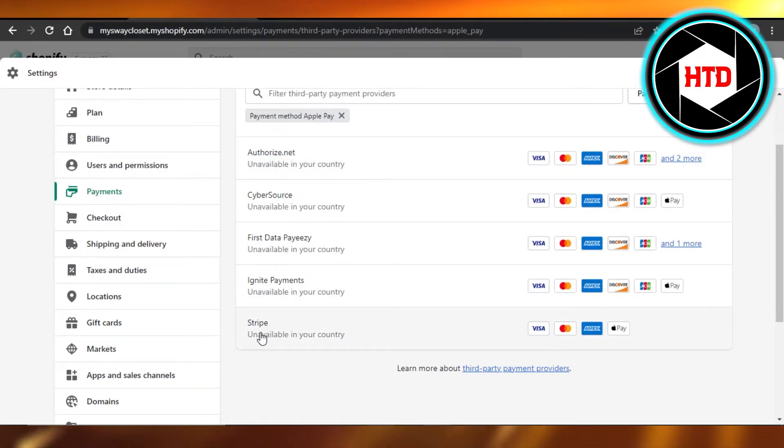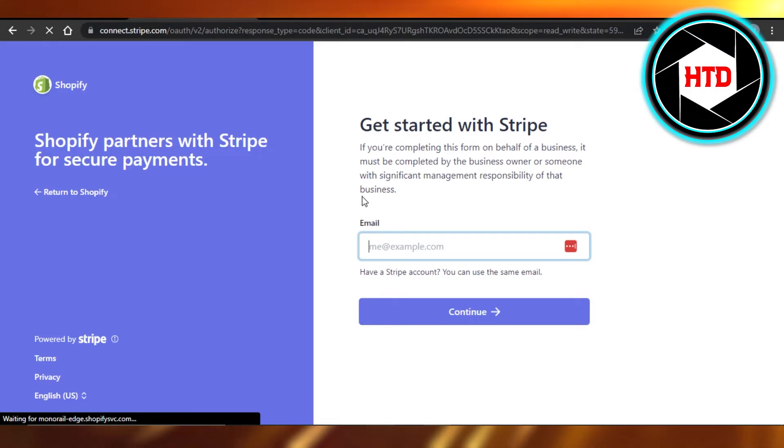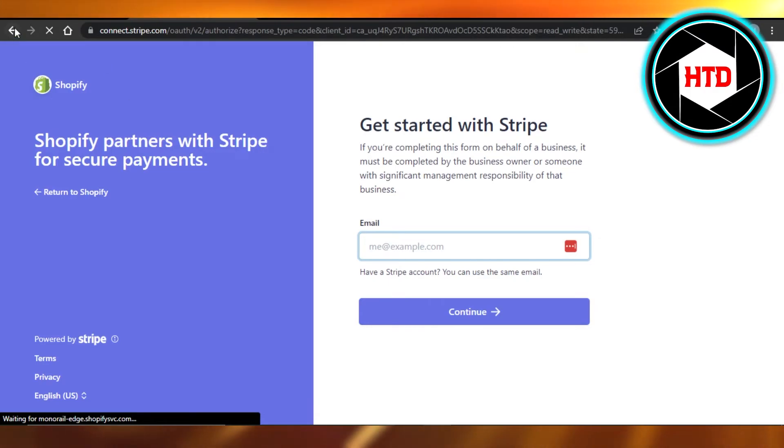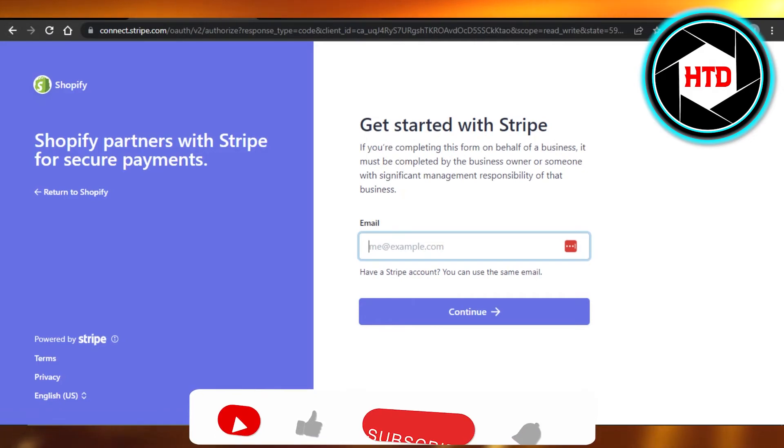So I have Stripe. So I'm going to just select Stripe. And now you just log into your Stripe account and connect your Shopify and you will be able to accept Apple payments.